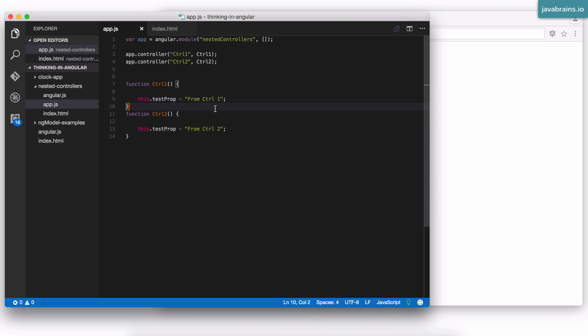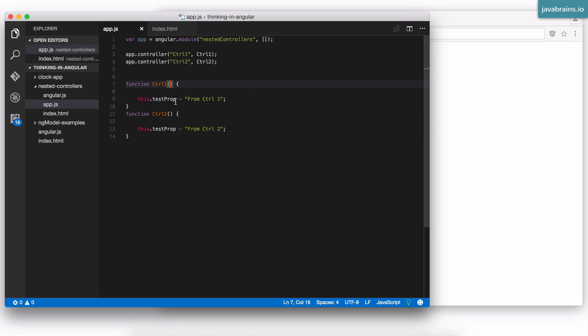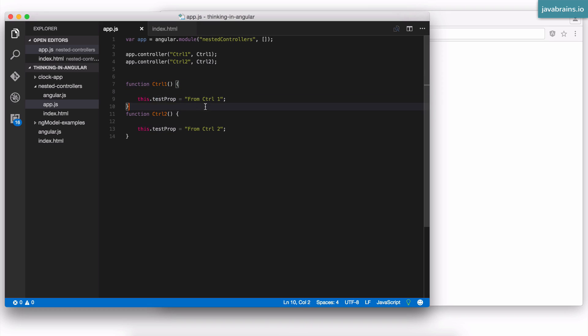This is the HTML part. The next change you need to do is go to the controllers itself. And rather than injecting the scope, and then saying $scope.property, you remove the scope injection. Every controller gets the scope for free using the this keyword. You just say this dot, and then set whatever property you want. Instead of $scope, you're just going to do this dot.